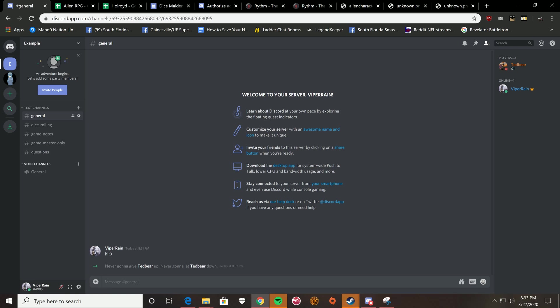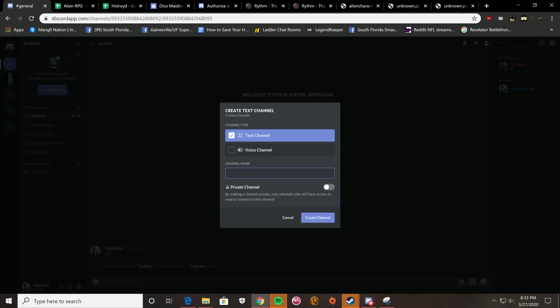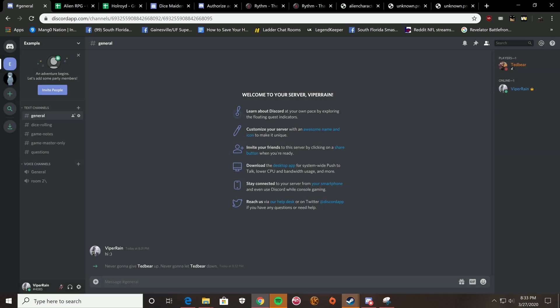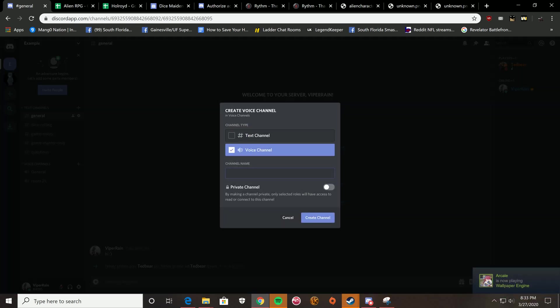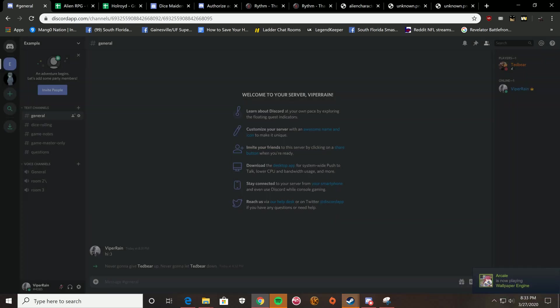And then voice channels. Really, all you need is general. But if you want to be very atmospheric and you split the party up, you can send it to a second voice channel. So, I'll just call this room 2, and I'll make a third one, room 3.